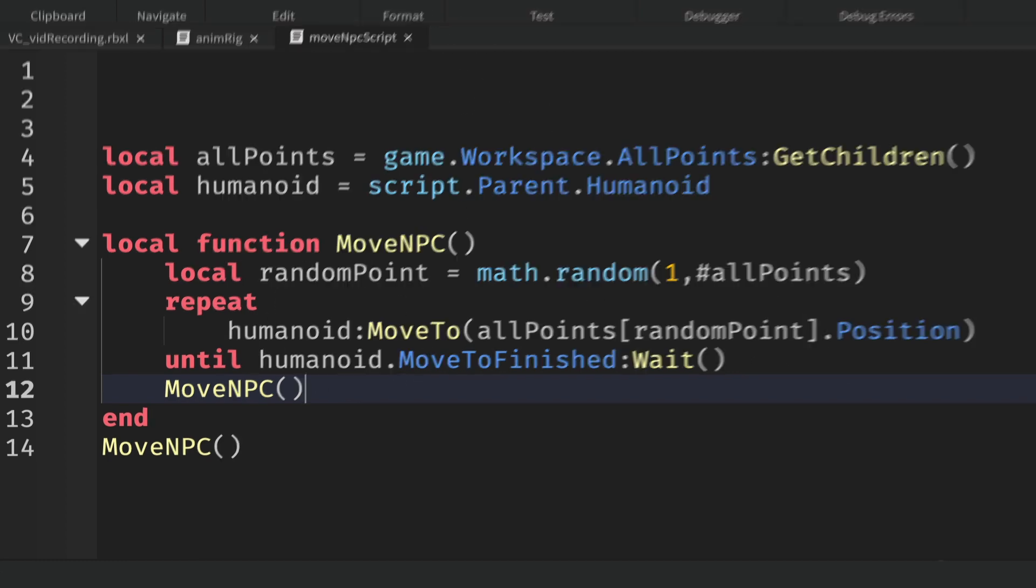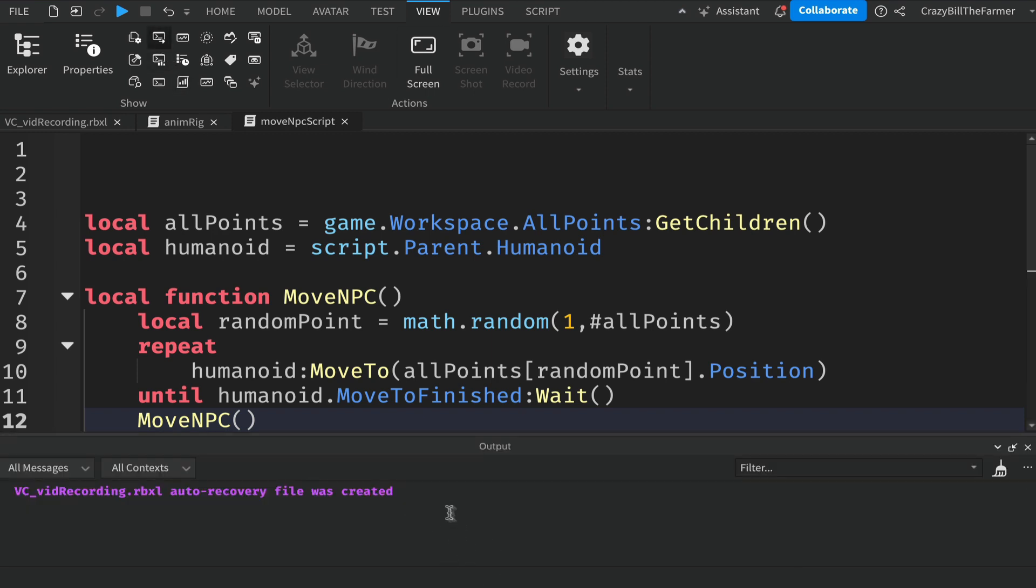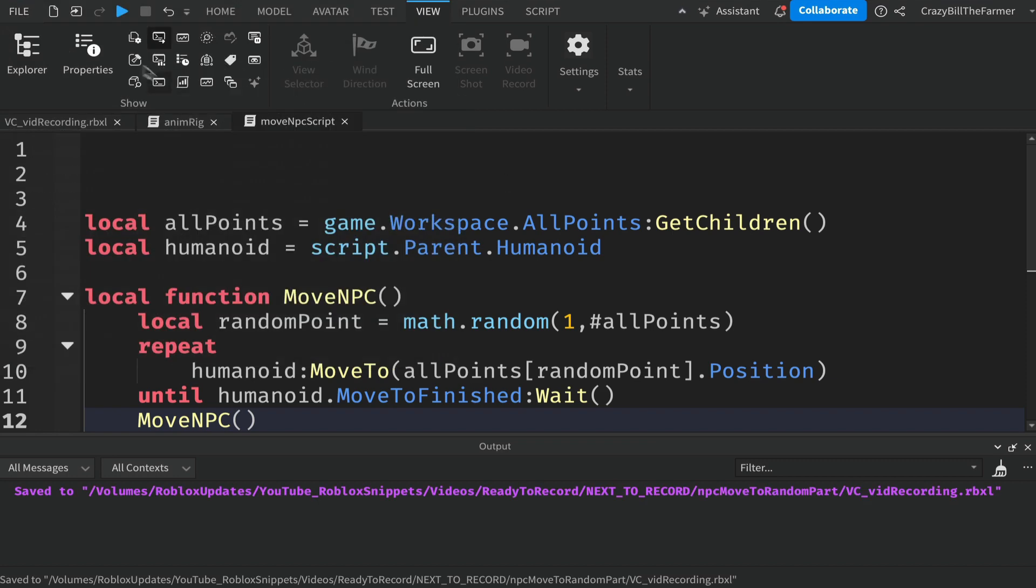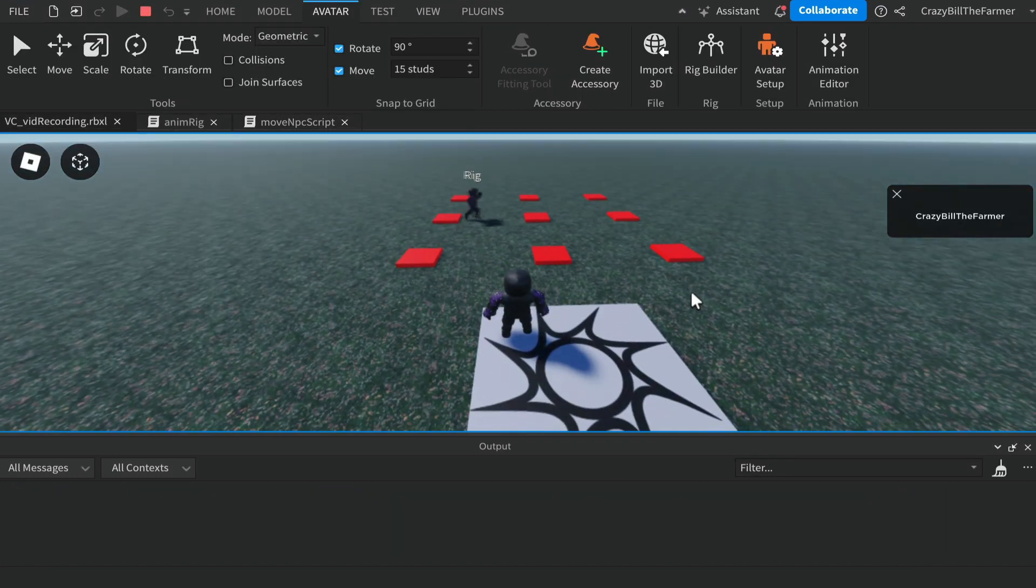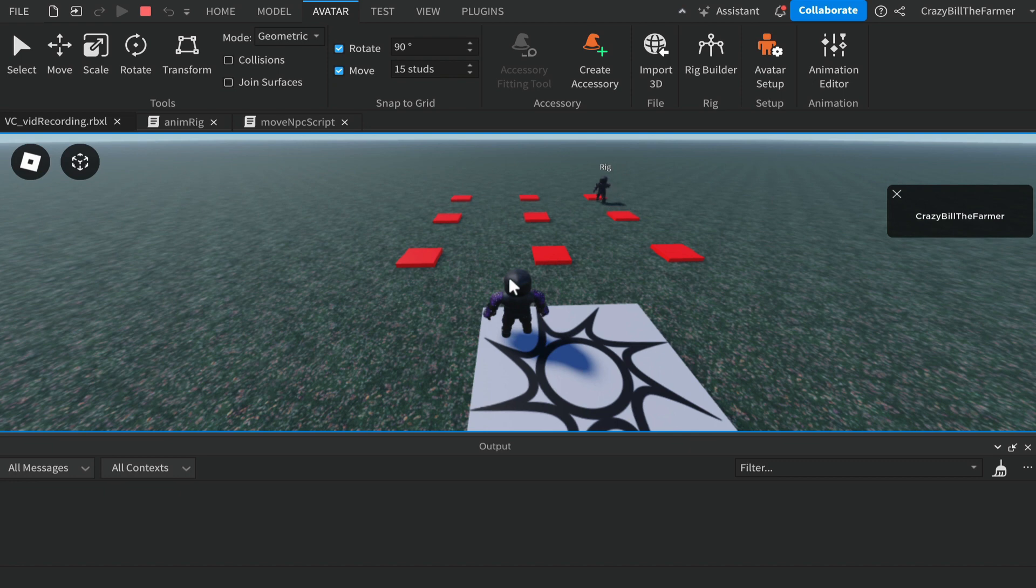To test this out, come up to view and we'll turn on our output window down the bottom here so we can see if we get any errors. Give it a quick save and let's play. I'm all loaded in and my rig started over here, picked one of the points, ran to it, and then stayed within this grid running back and forth between whichever point was chosen next.